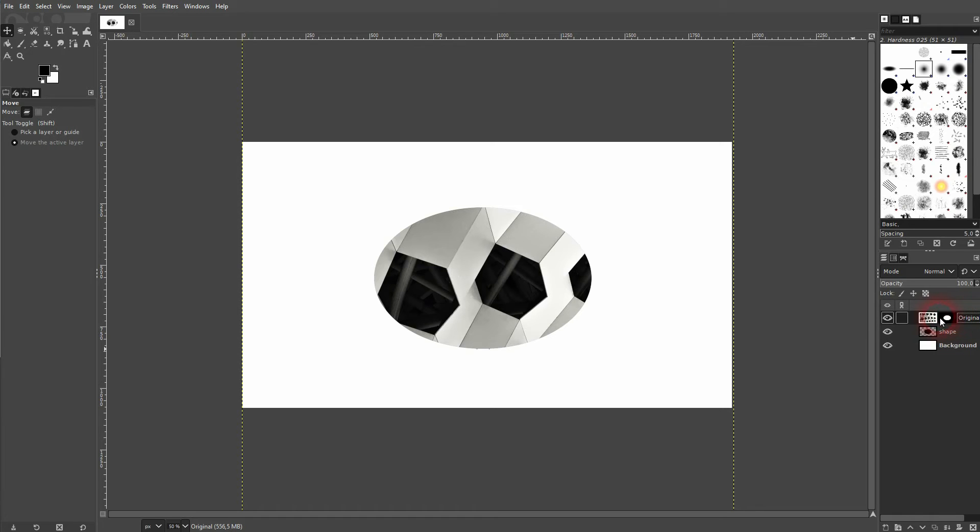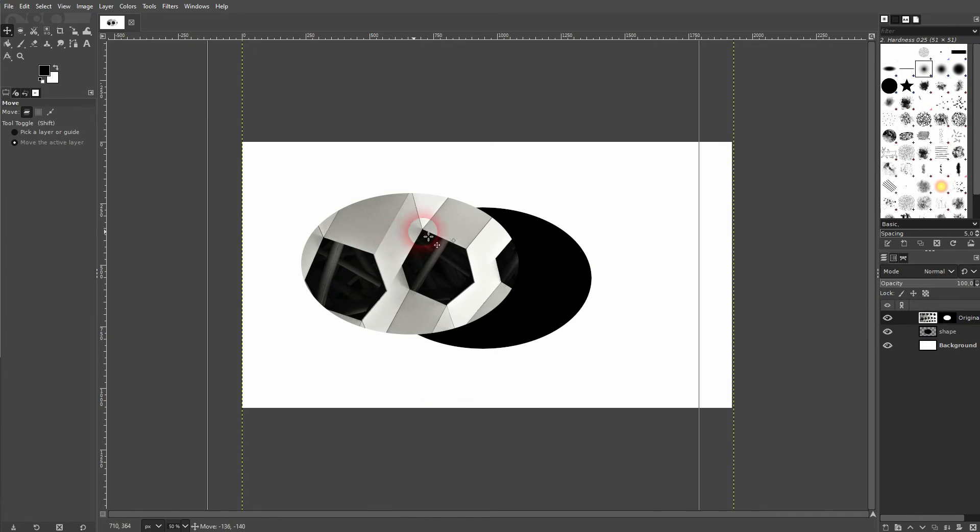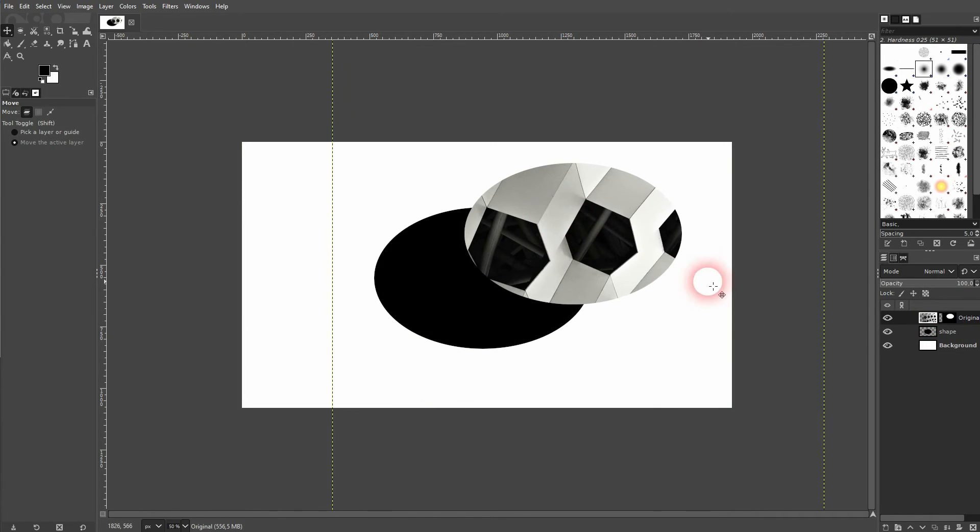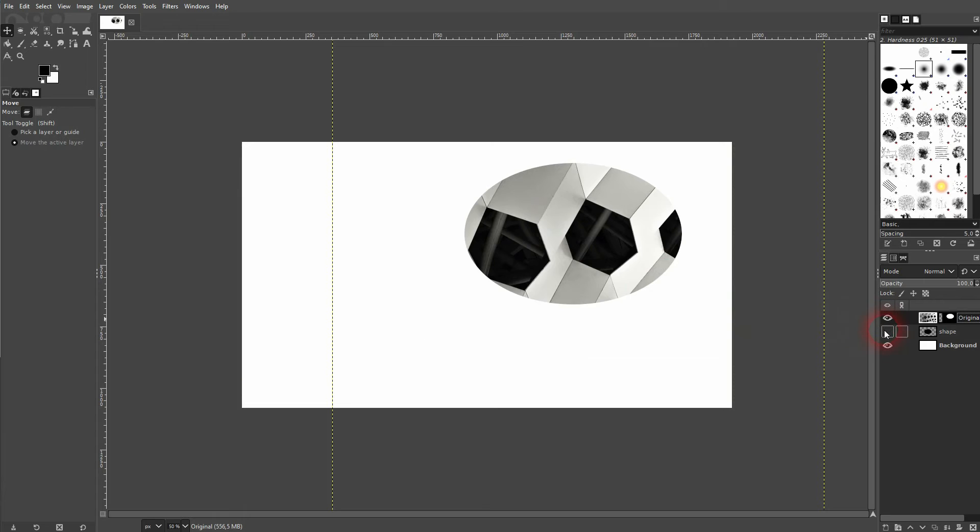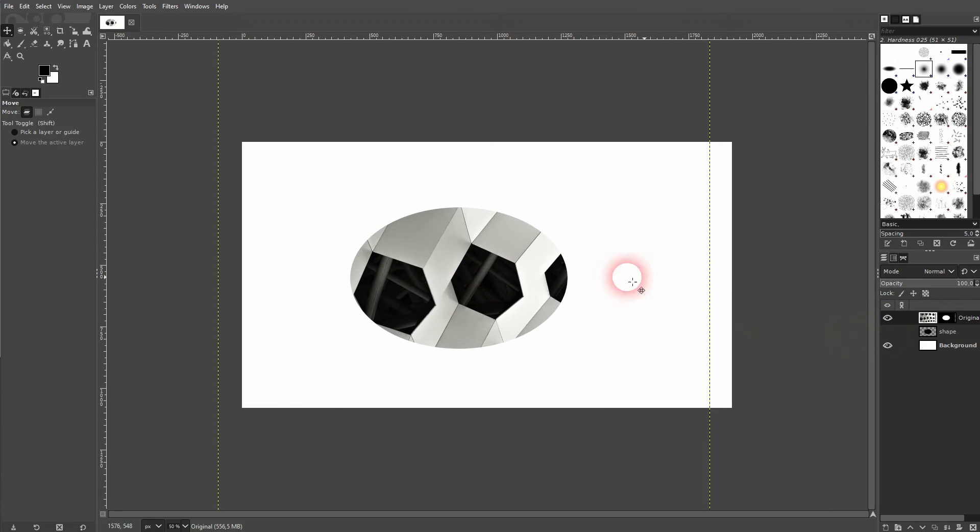And this is how you can achieve somewhat of the same effect. It works on shapes and also on text, so let me create a text just to show you this. I delete the layer mask here. Right click, delete.